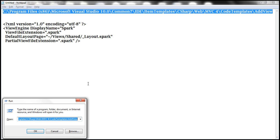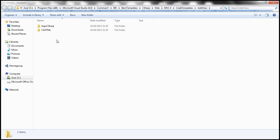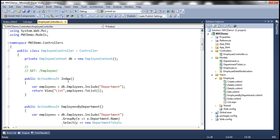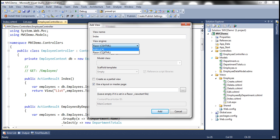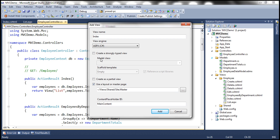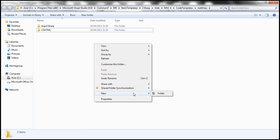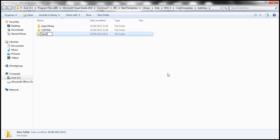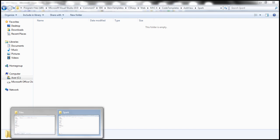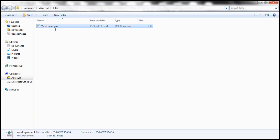Let's click Start and get to the Run window to navigate to that path. Notice that within the AddView folder, we have two folders: ASPX CSharp and CSHTML. The first folder is for the ASPX view and the second is for the Razor view. Now we want another folder for our Spark view engine, so let's create a new folder and call it Spark. Within this folder we need an XML file containing the configuration, and we need to name it ViewEngine.xml.